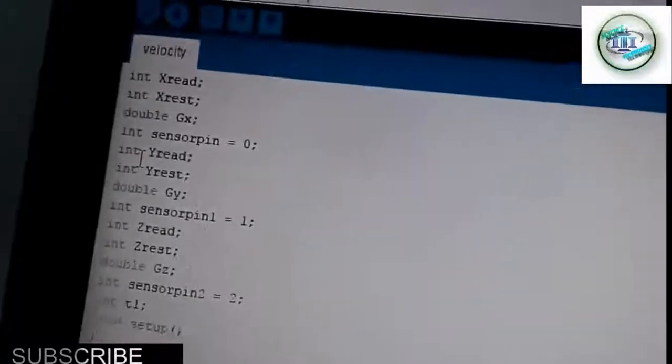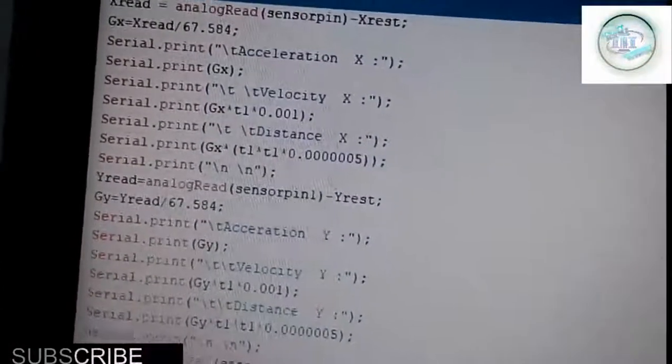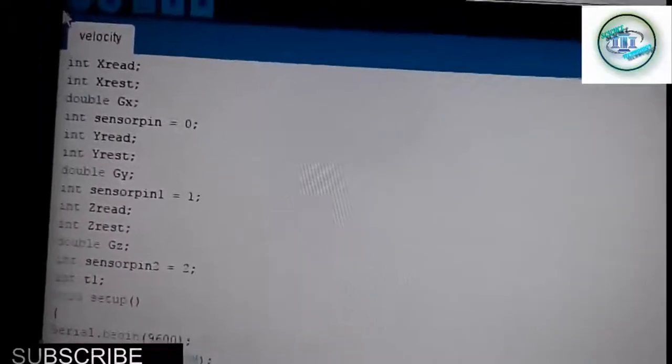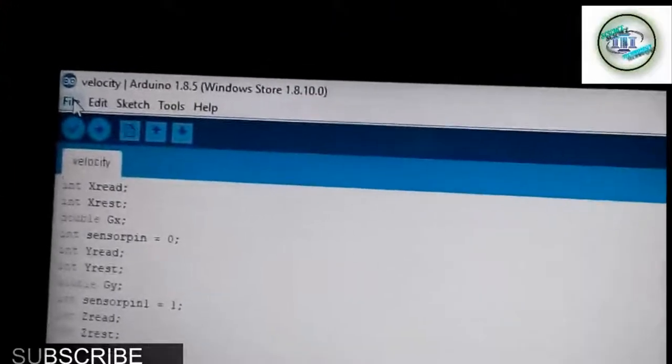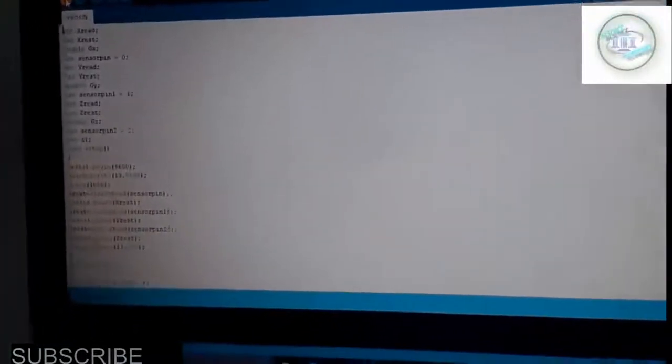Now let us focus on how to upload the program. You can see here is my Arduino IDE and this is my program. Let me verify whether my program is correct. I am just verifying it — my verification is going on. It is now showing done. Compilation is complete, which means there is no error.